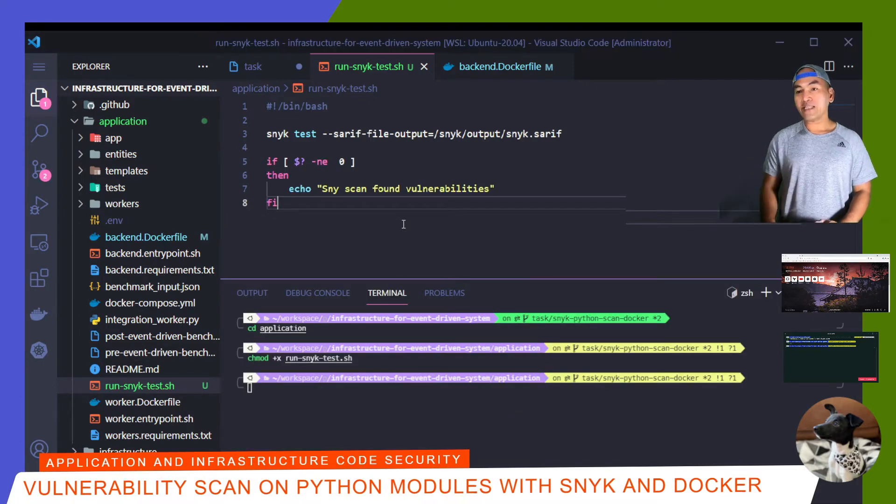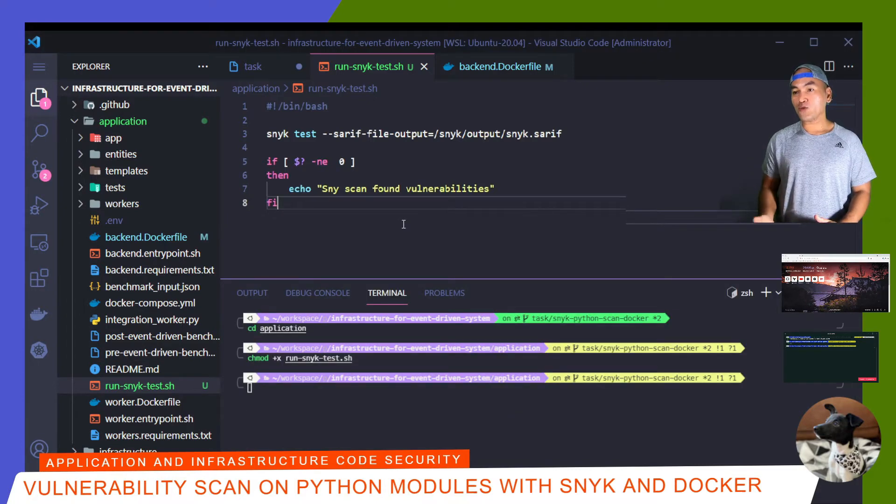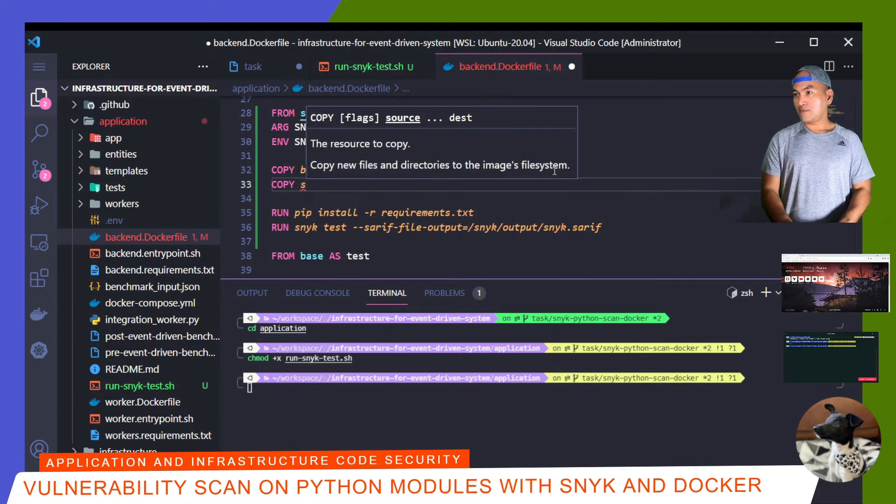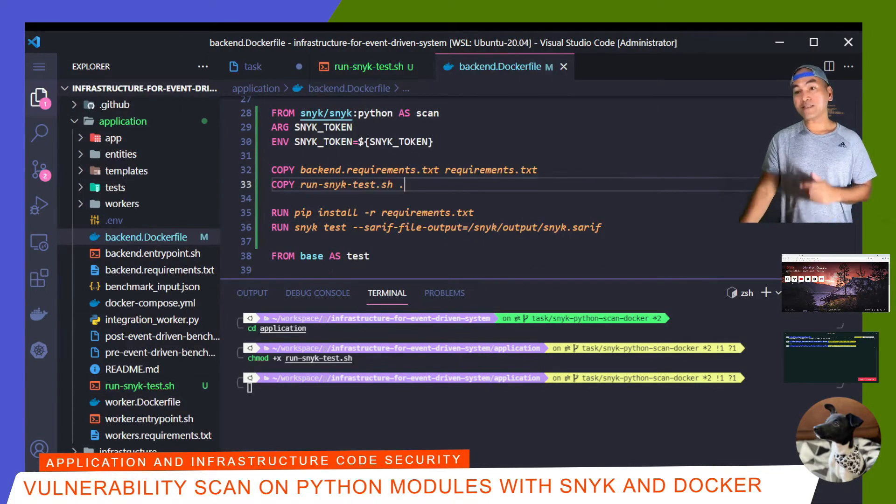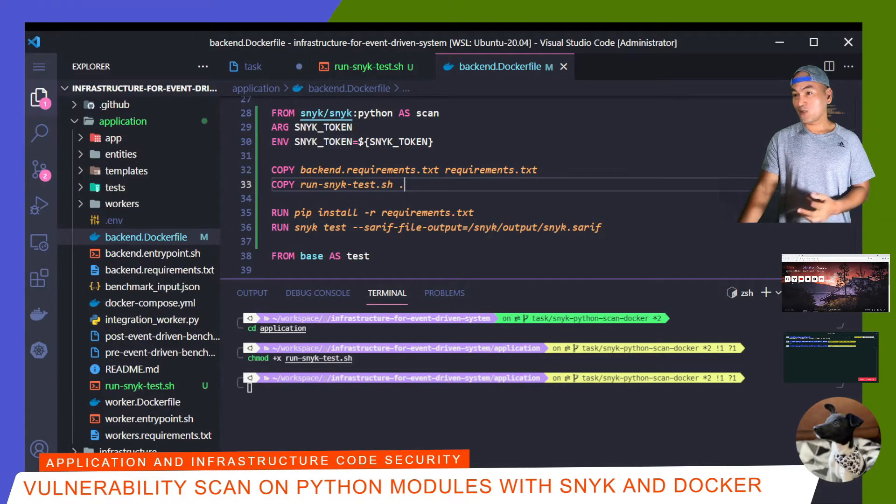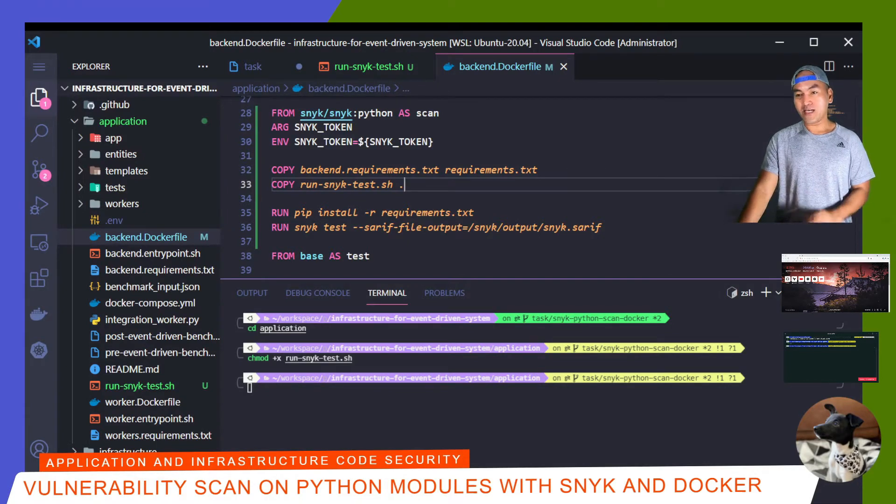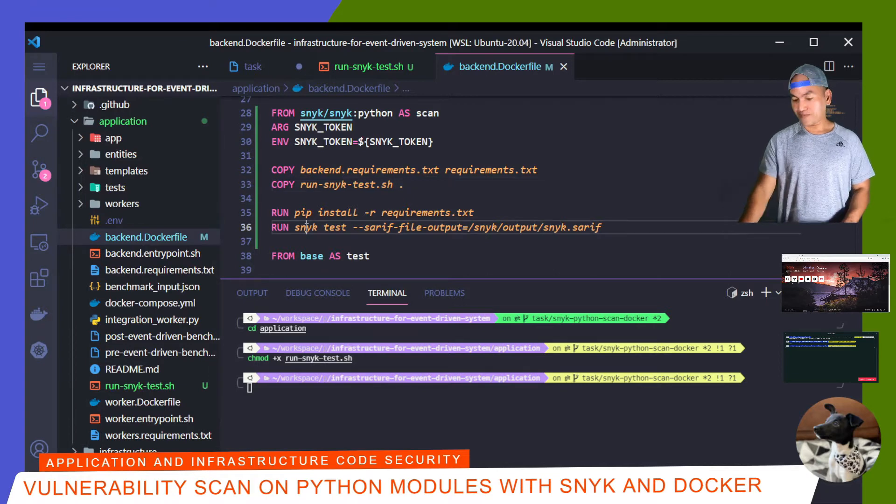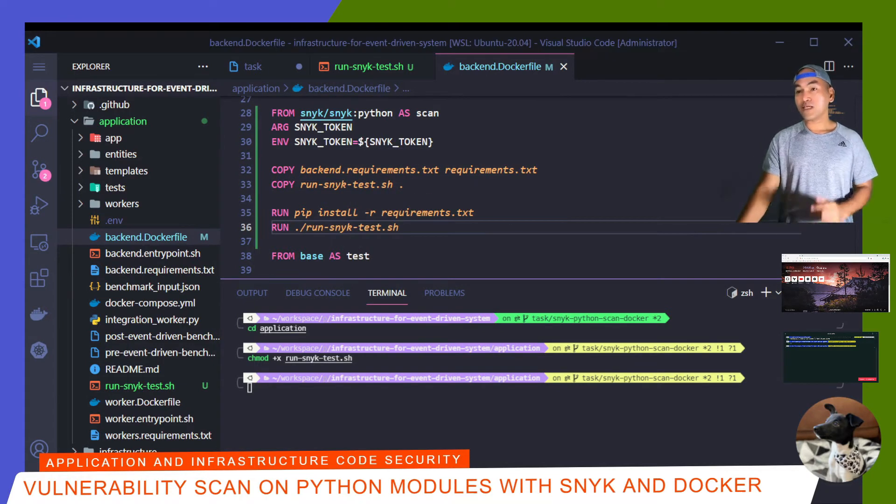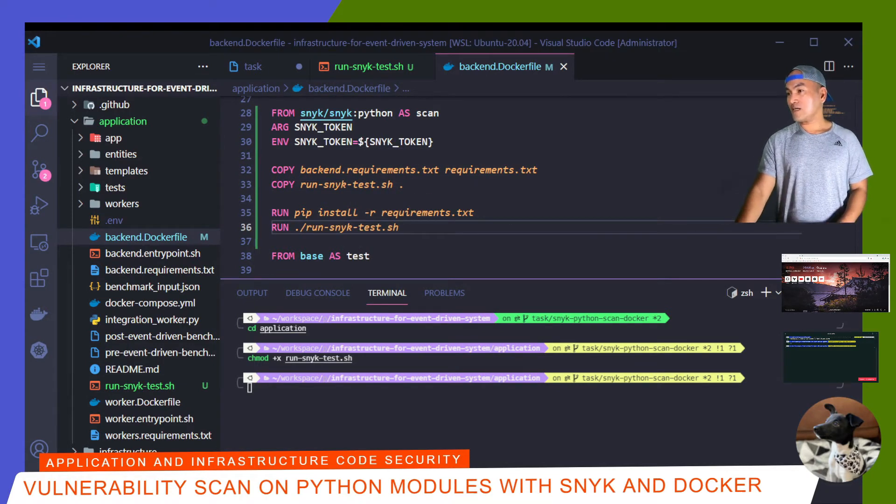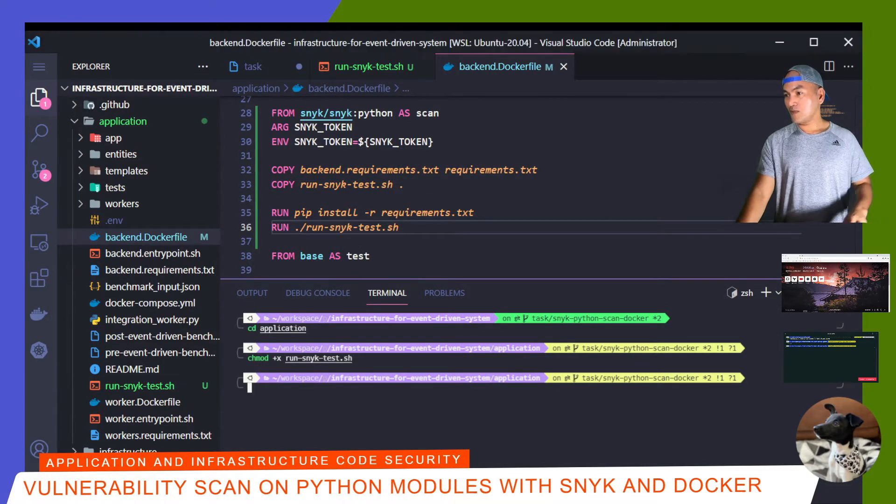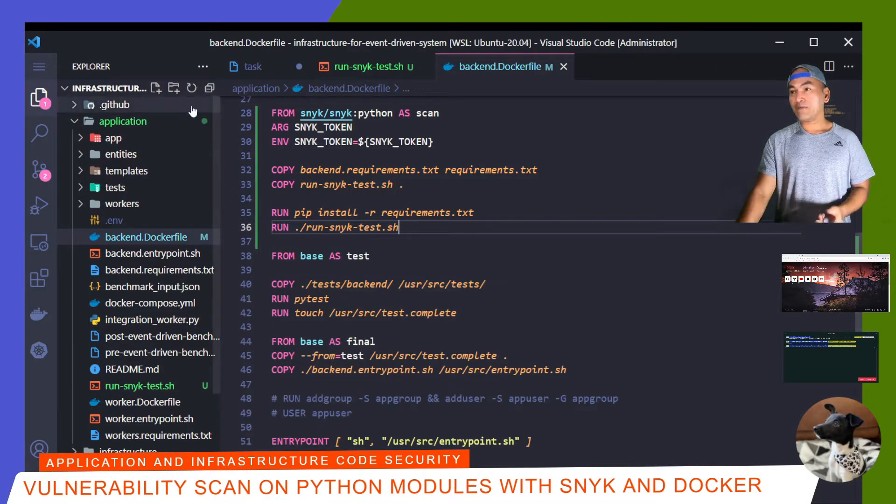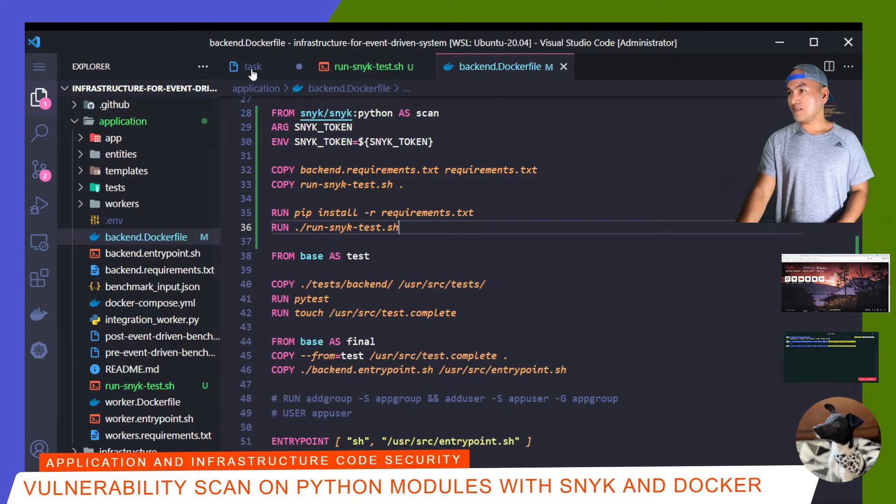And then the next thing I need to do is to make this script executable. Then I need to update my Docker config file to copy this wrapper script into the scan stage. I can then start modifying the command to execute the wrapper script. So instead of running a Snyk test on line 36, I'm going to run the wrapper script. So that's another task done.